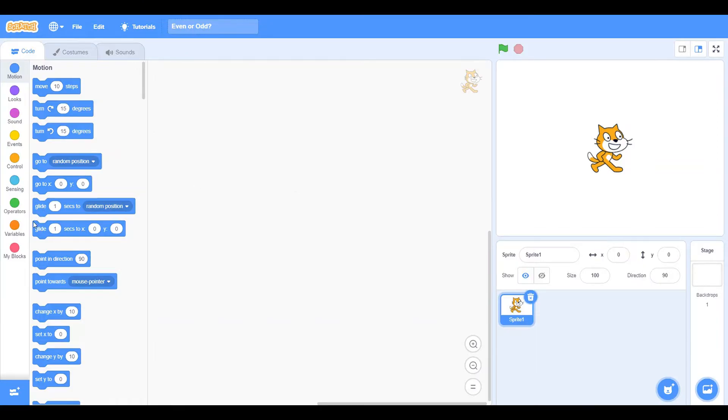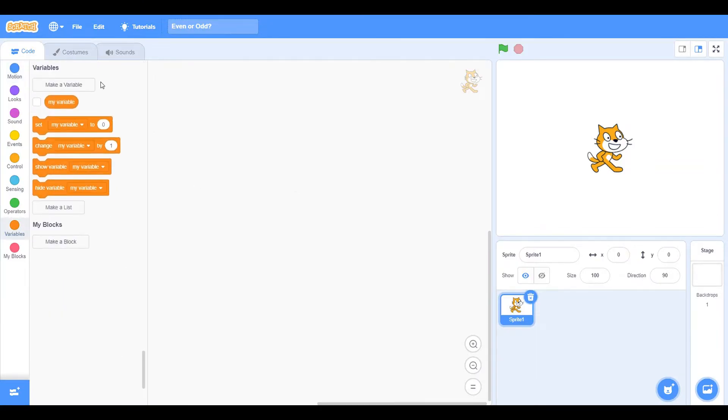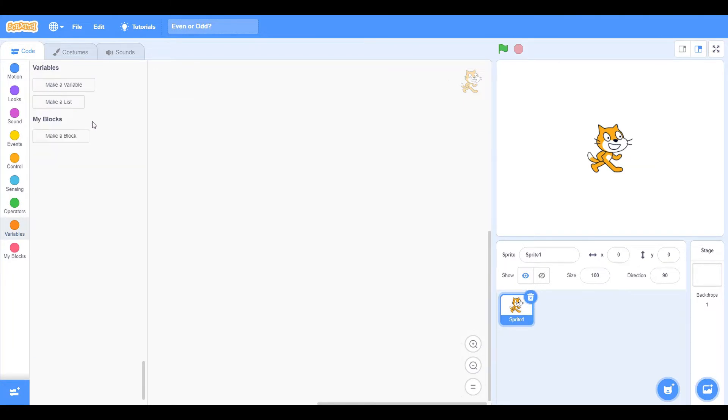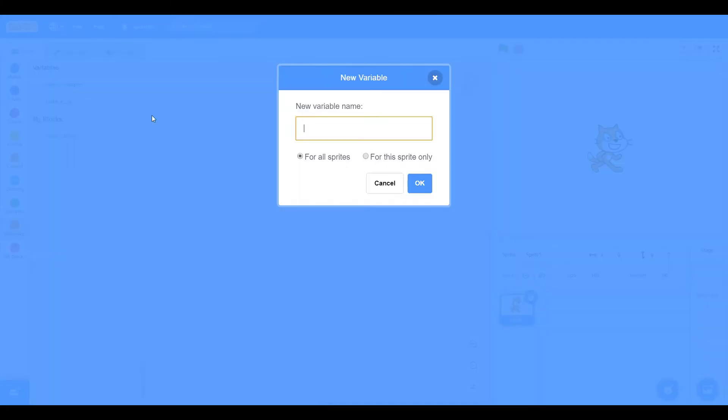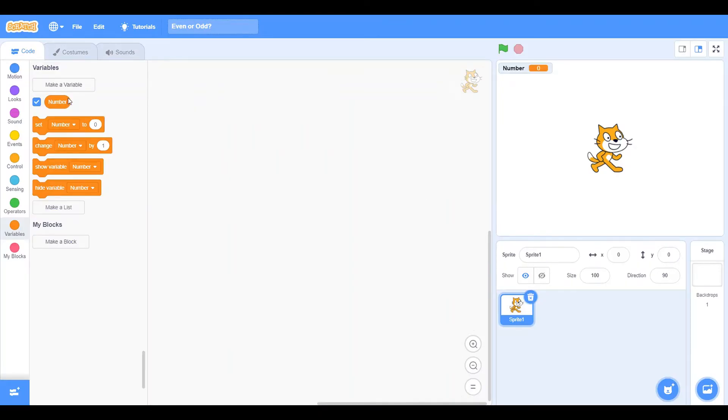You want to go into variables. Now I'm going to delete the myVariable variable and I'm going to make a new variable and call it number. Now you can keep it for all sprites, that's what I'm going to do. But here's the important part.